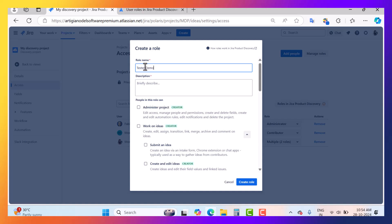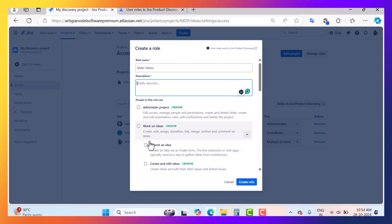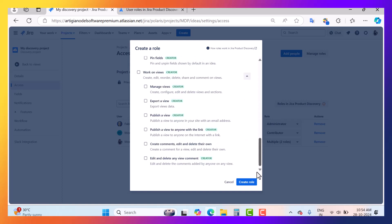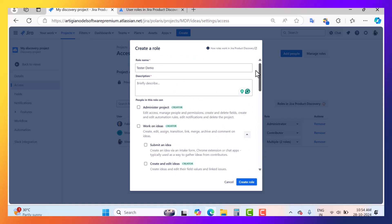You write down the name and description of the role, then specify what the role can do — like whether they can submit ideas, create and edit ideas, and so on. Here you can manage the permissions. This is how you can create your own custom role inside Jira Product Discovery.